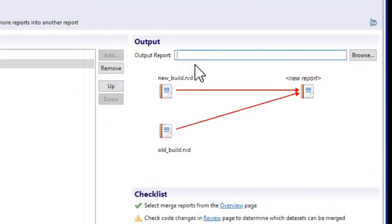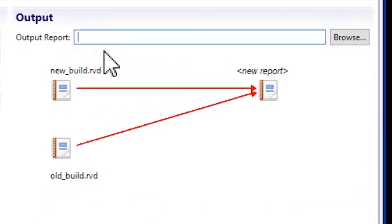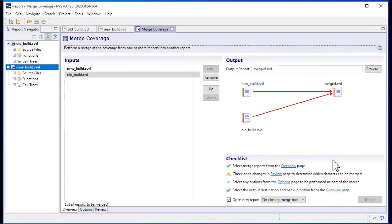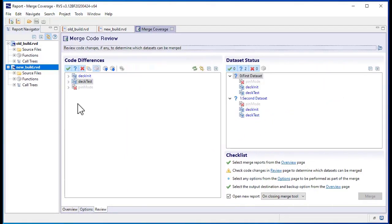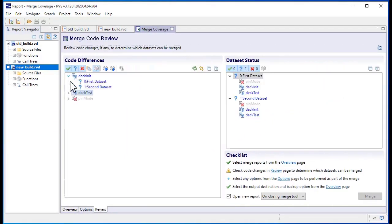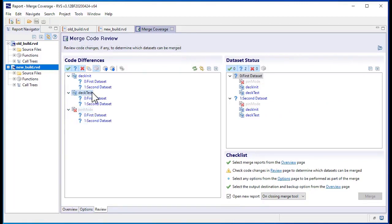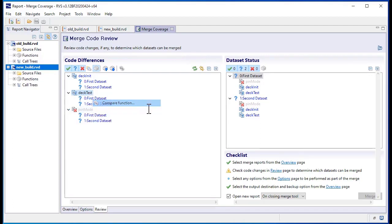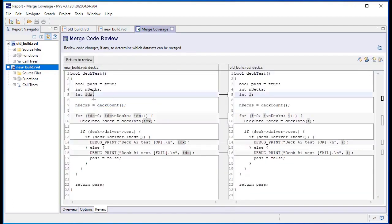Next, we select a destination for the output report. When your source code has changed, RappiCover highlights the changed functions, as well as the affected test datasets, so you can review them to ensure the coverage is valid. You can view code changes within RappiCover.